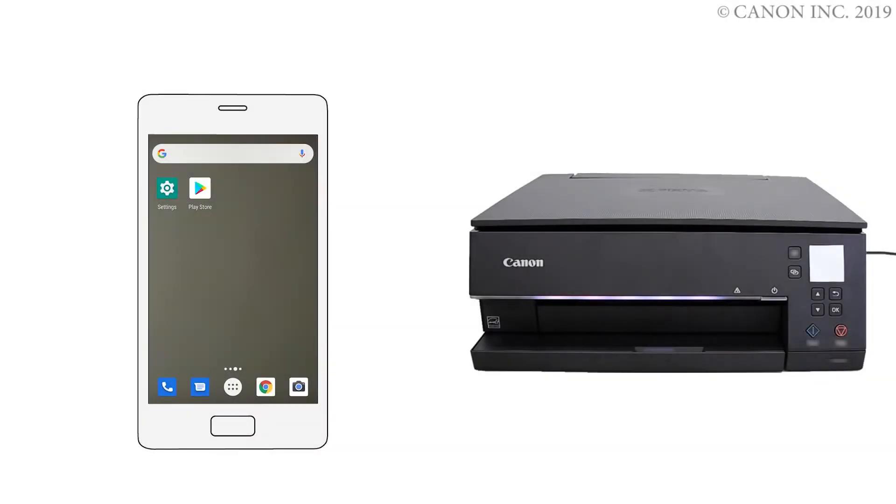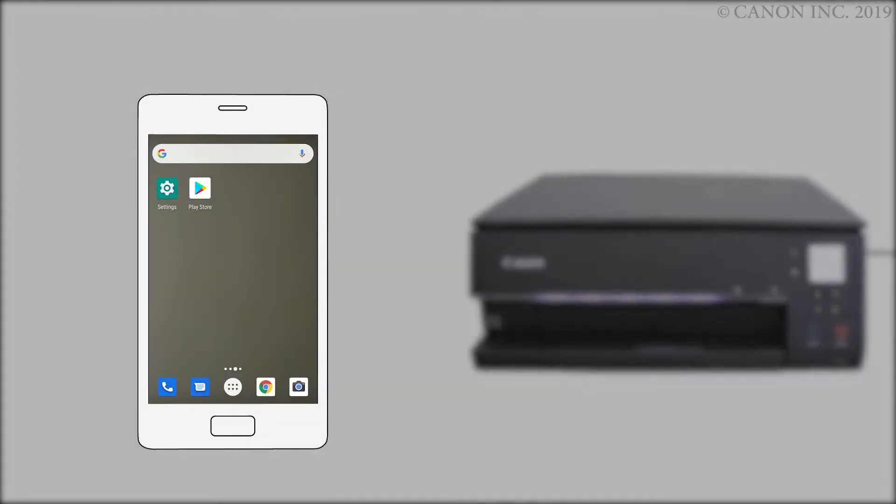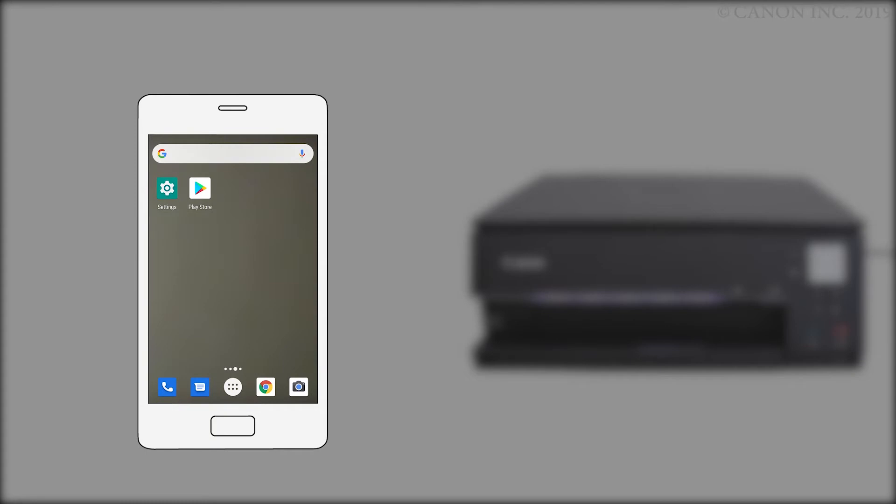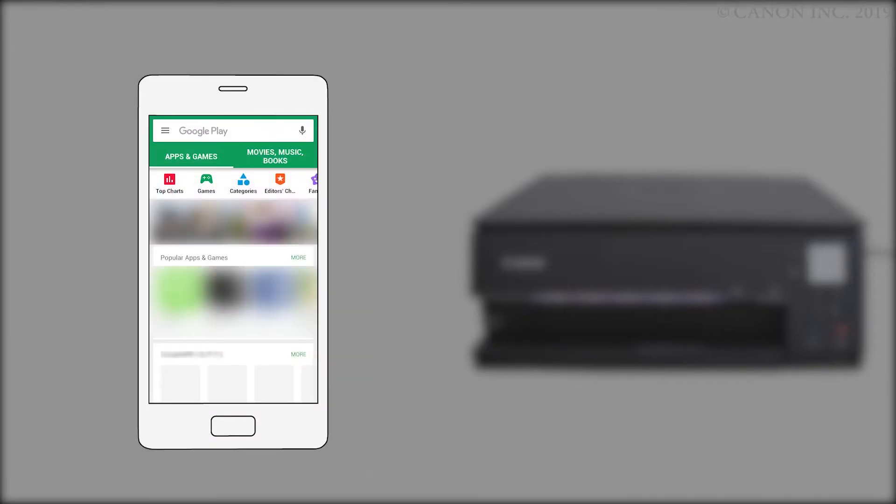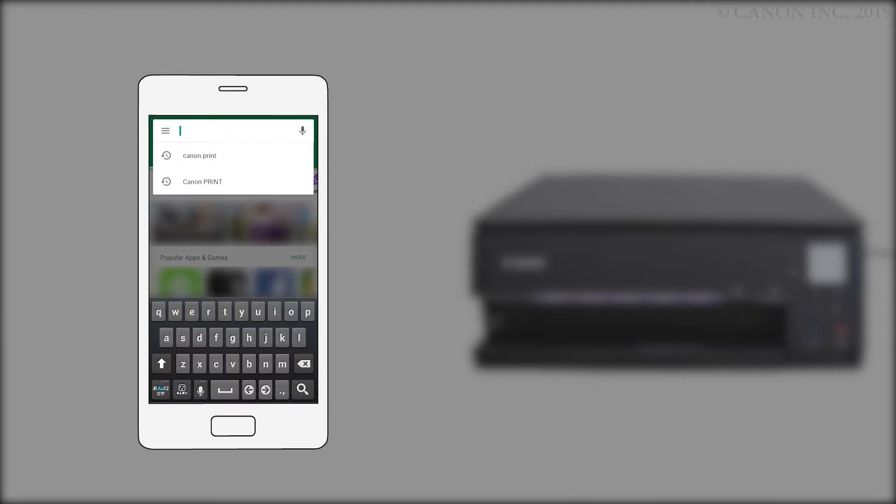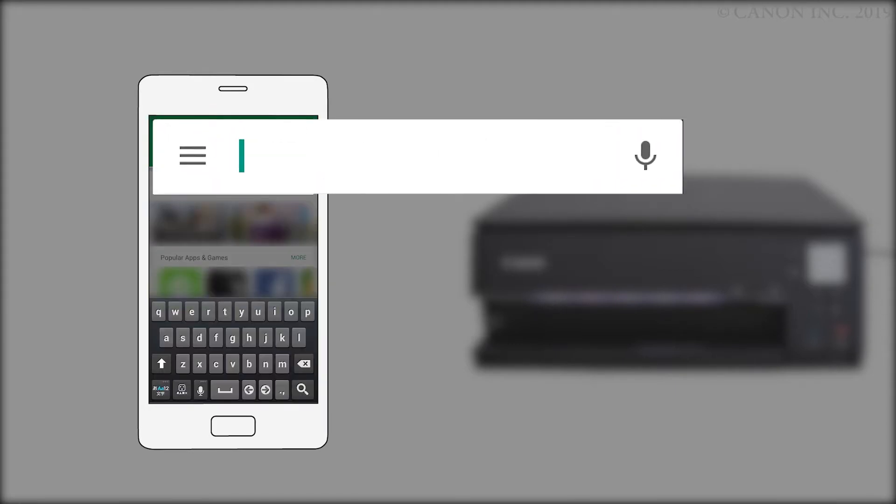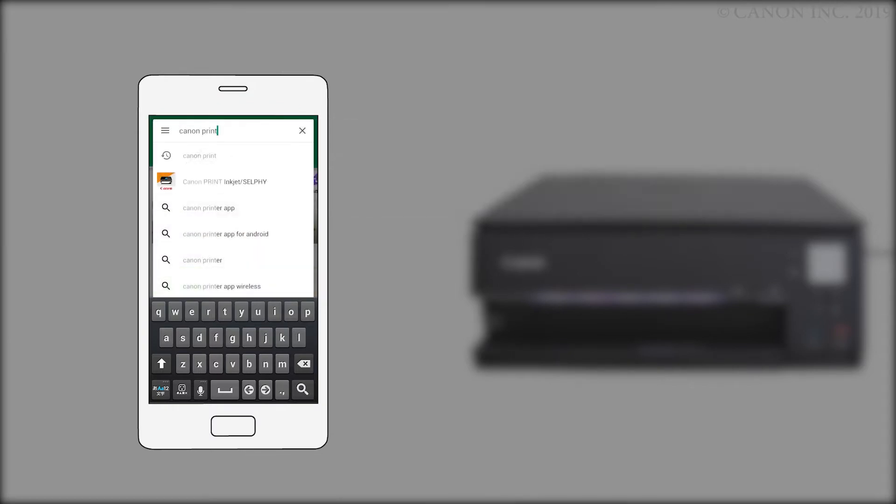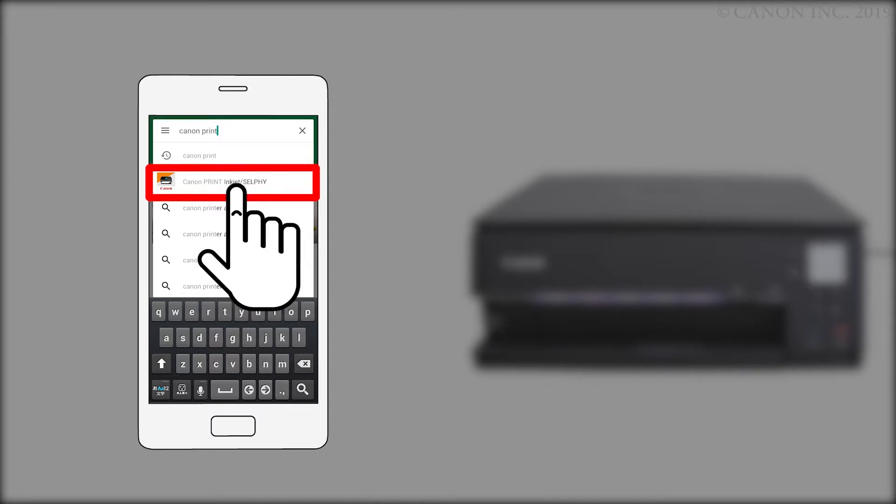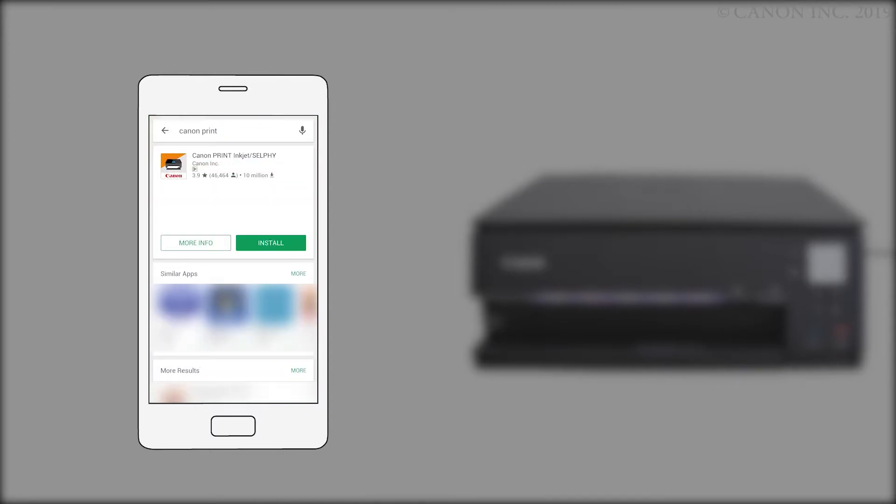Next, we'll need to install the Canon Print Inkjet Selfie app. Follow these instructions to install the app on your device. Find and tap the Google Play Store icon. Search the Google Play Store for Canon Print, then install the Canon Print Inkjet Selfie app.